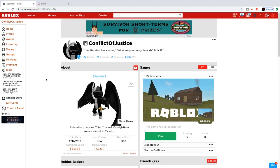Welcome back to another brand new video. Today I'm going to teach you guys how to make your own shirt on Roblox. Before I start, you need premium in order to do this. Premium is basically builders club, so nothing really changes — you still need premium to make groups, Robux, and stuff like that.